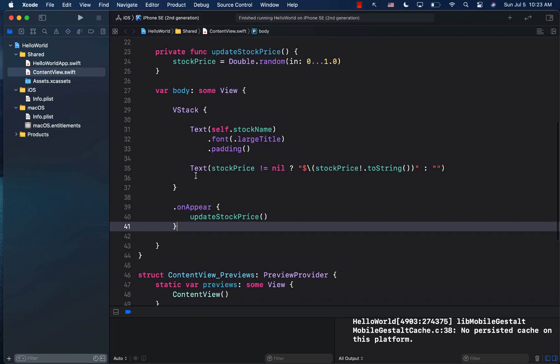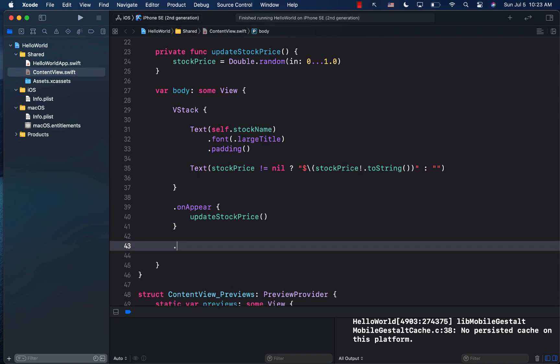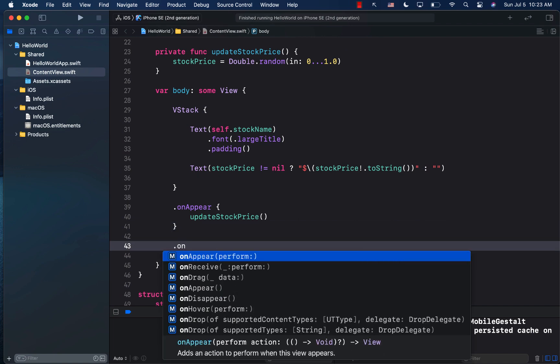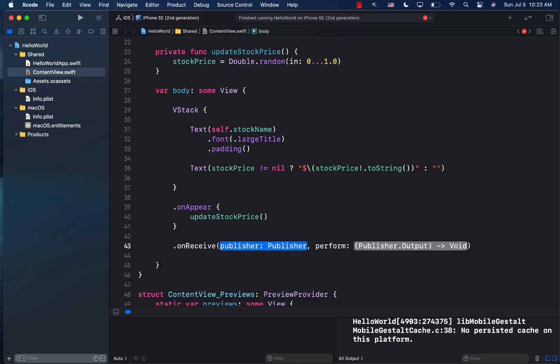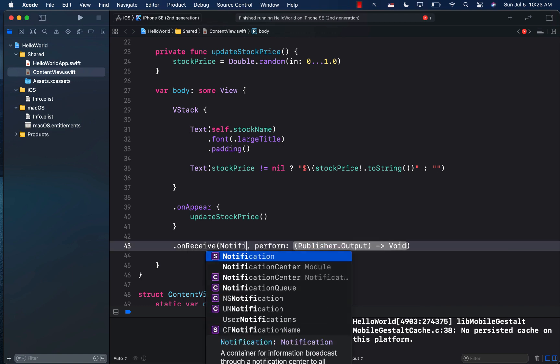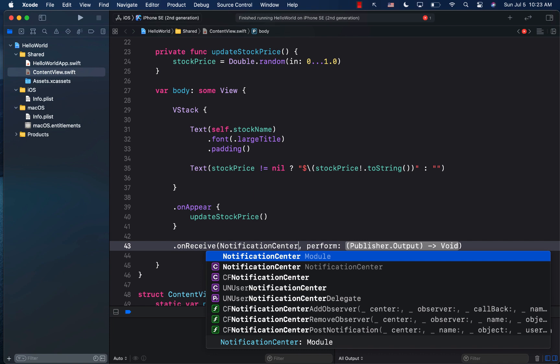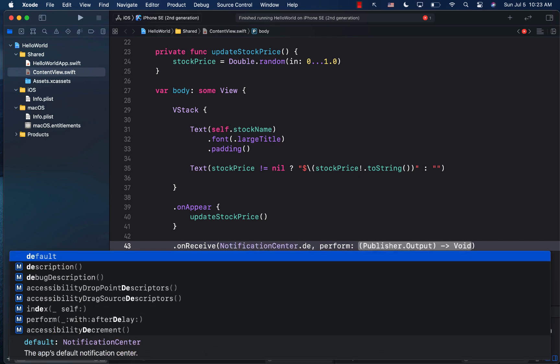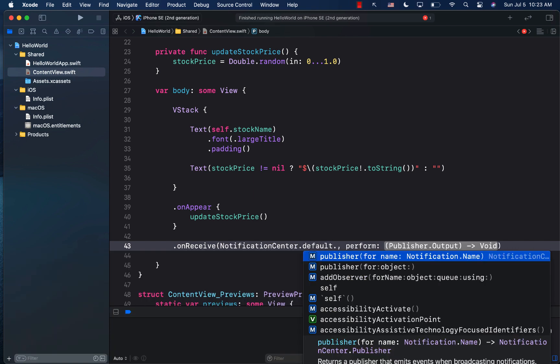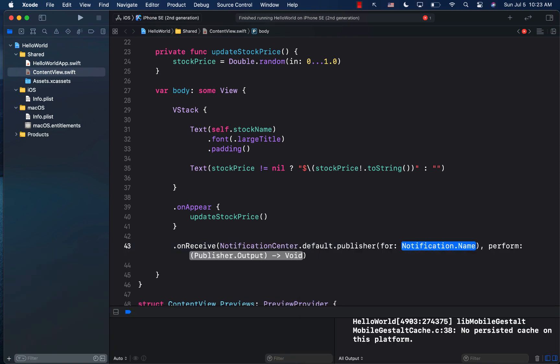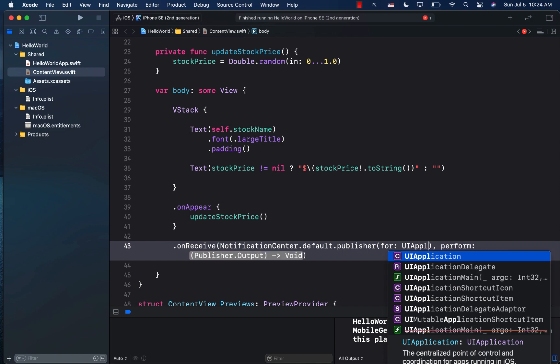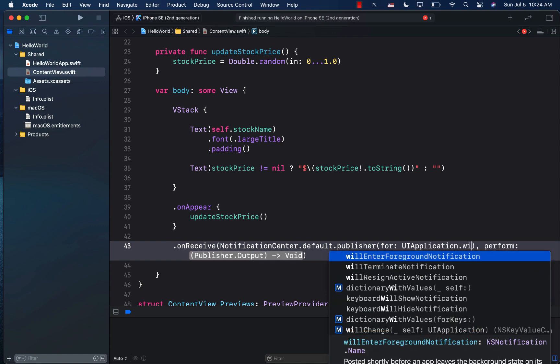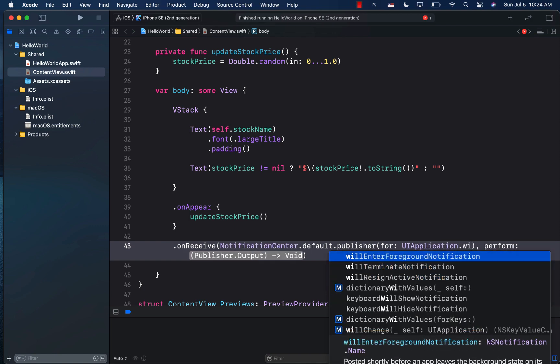Now, there are multiple ways, but the easiest way is to simply go ahead and implement on receive. You can see the on receive function can actually hook up to a particular publisher. And in this case, the publisher that we actually need is notification center dot default. And we can go ahead and say publisher. We do have to specify the name of the publisher over here. So I'm just going to go ahead and say UIApplication dot willEnterForegroundNotification.